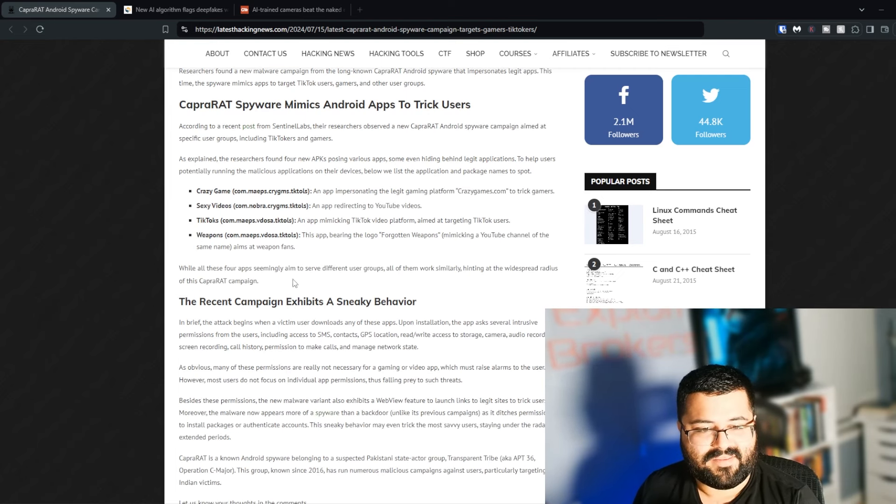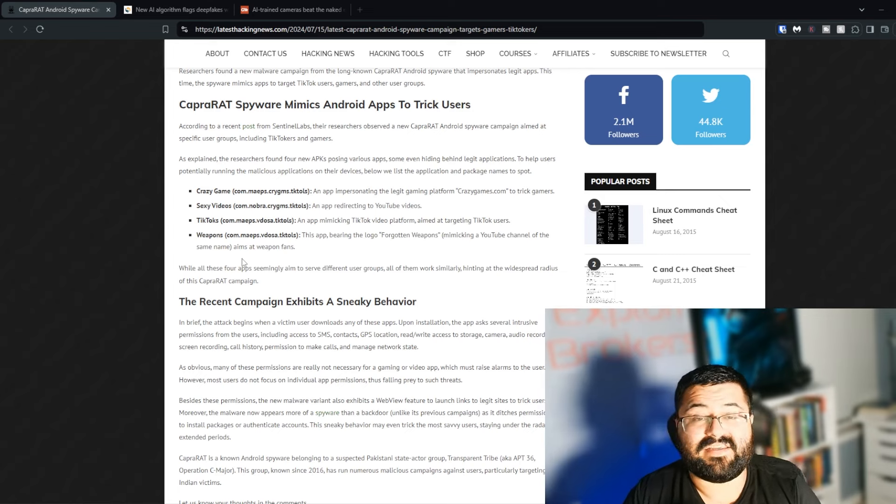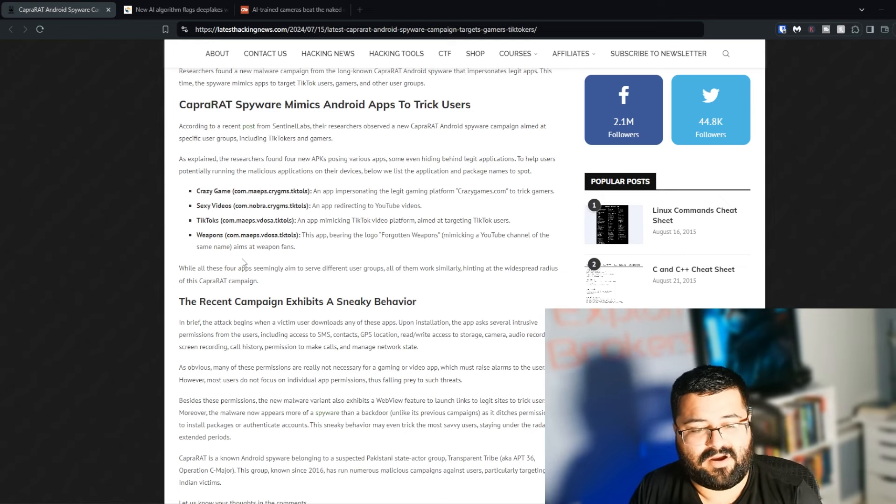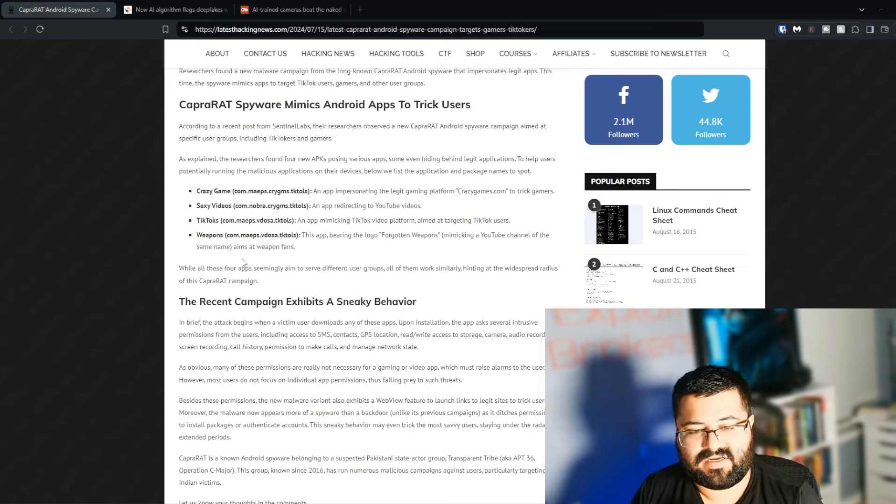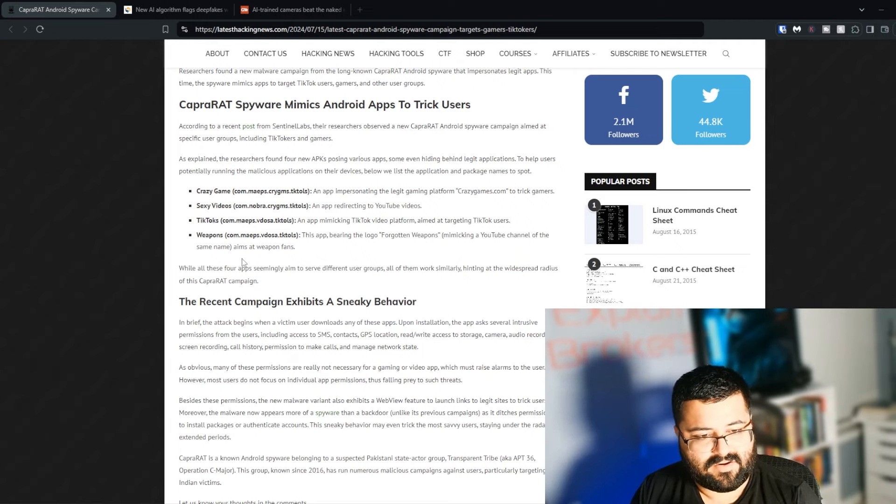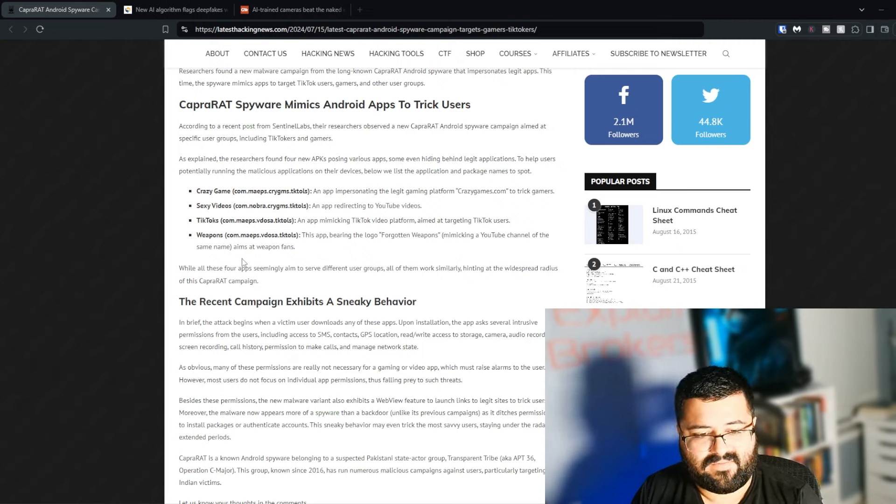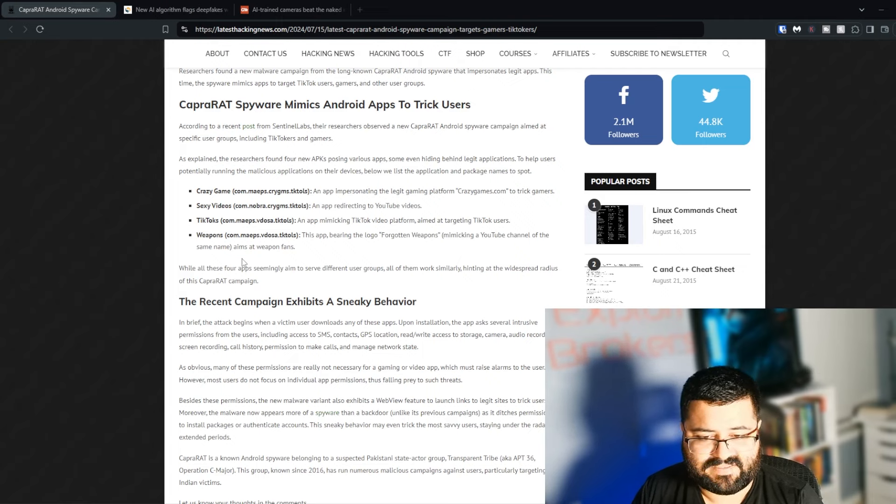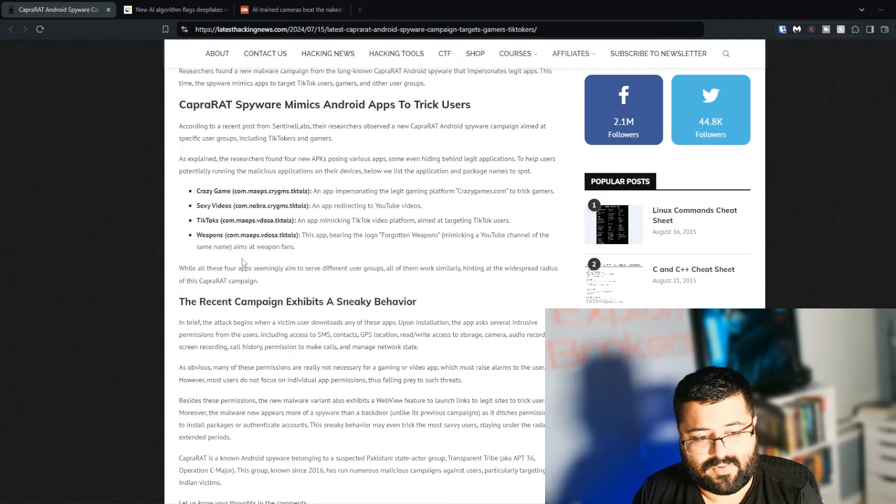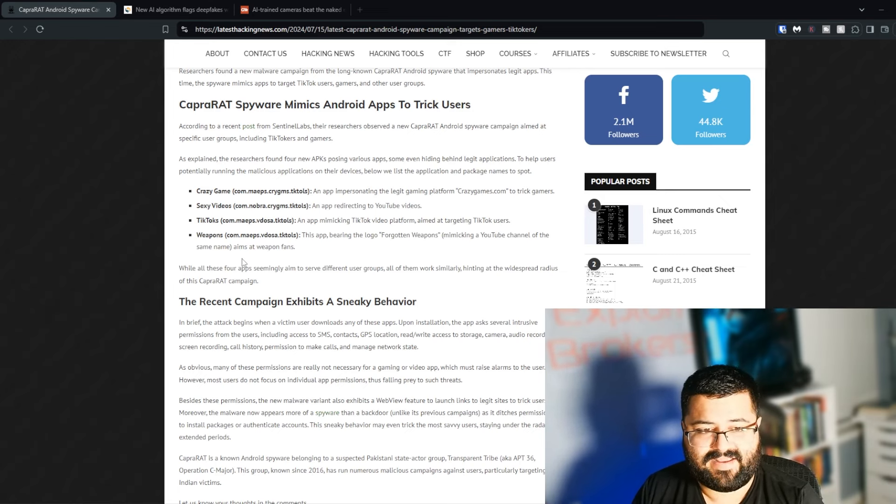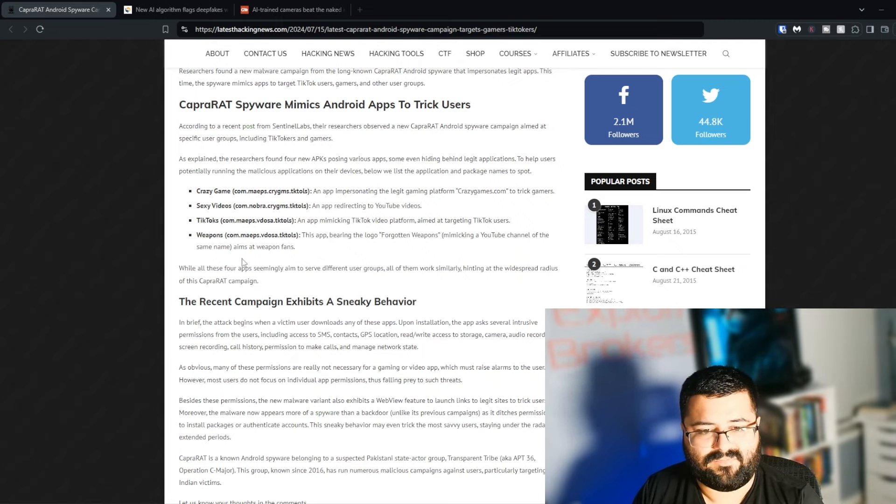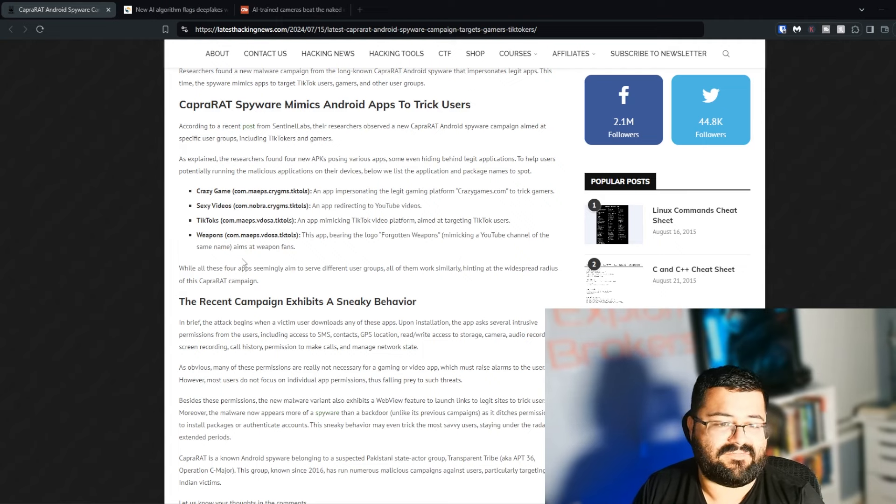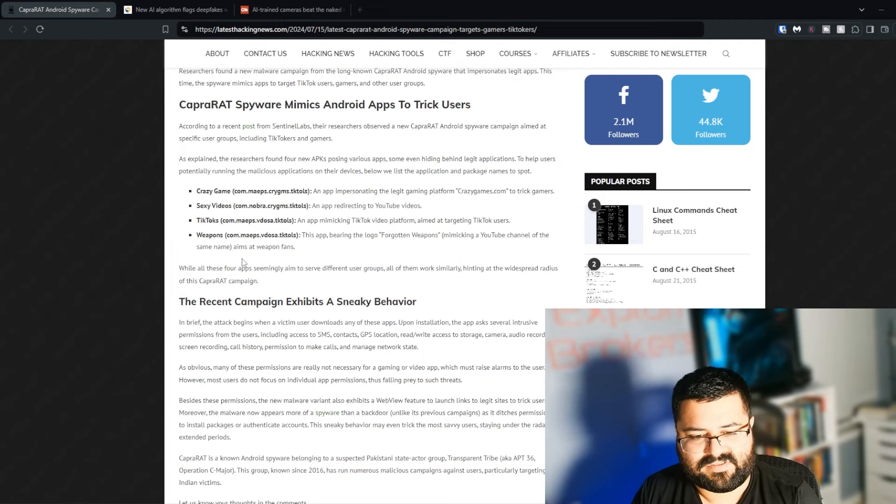There is essentially sneaky behavior that gets caught on with this. You install the app and suddenly you're given tons of permission requests. According to the article, there's stuff from giving access to SMS, contacts, GPS location, read and write access to storage, camera, audio recording, screen recording, call history, permission to make calls and manage network state. That is a lot of permissions for something that would be TikToks, a video viewing platform, or weapons if you're just watching weapon videos and stuff like that.